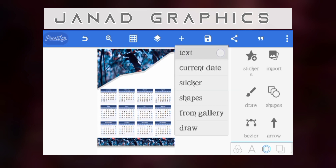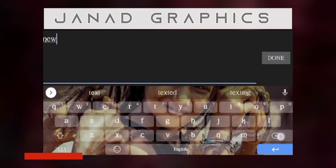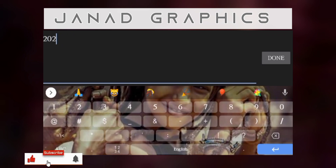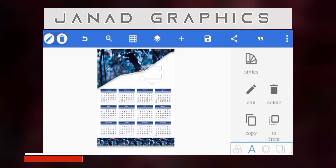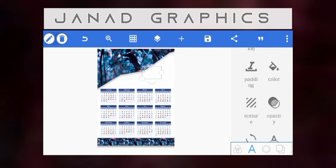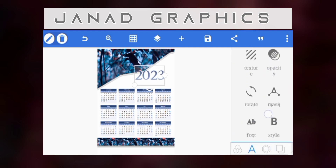Now let me type 2023. I would have to select a font, but before that let me change the color. I made a gradient out of where the months are and where the days are from Monday to Friday. I made a gradient and used this color. Just select the color, then let's move on to the font.